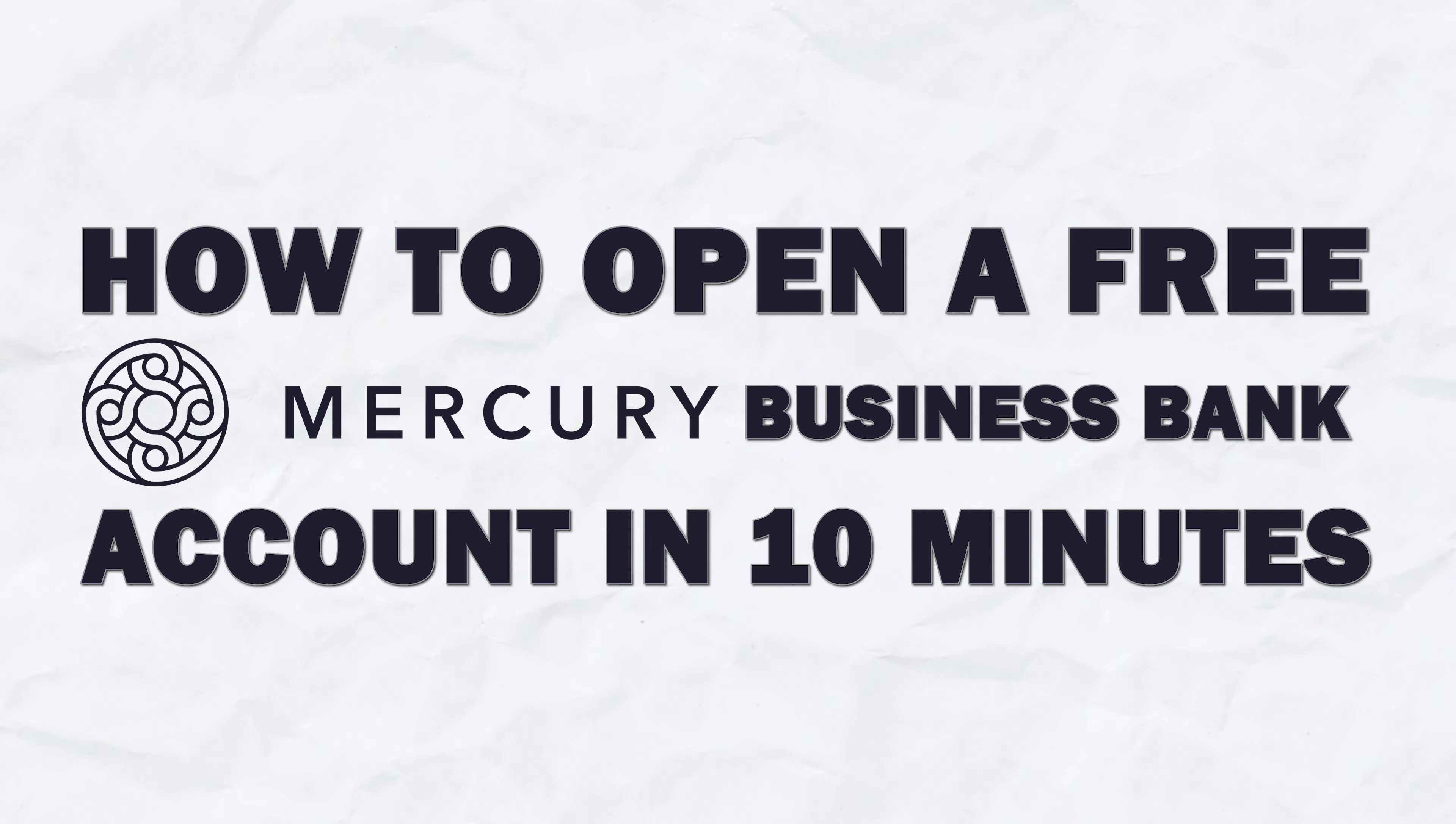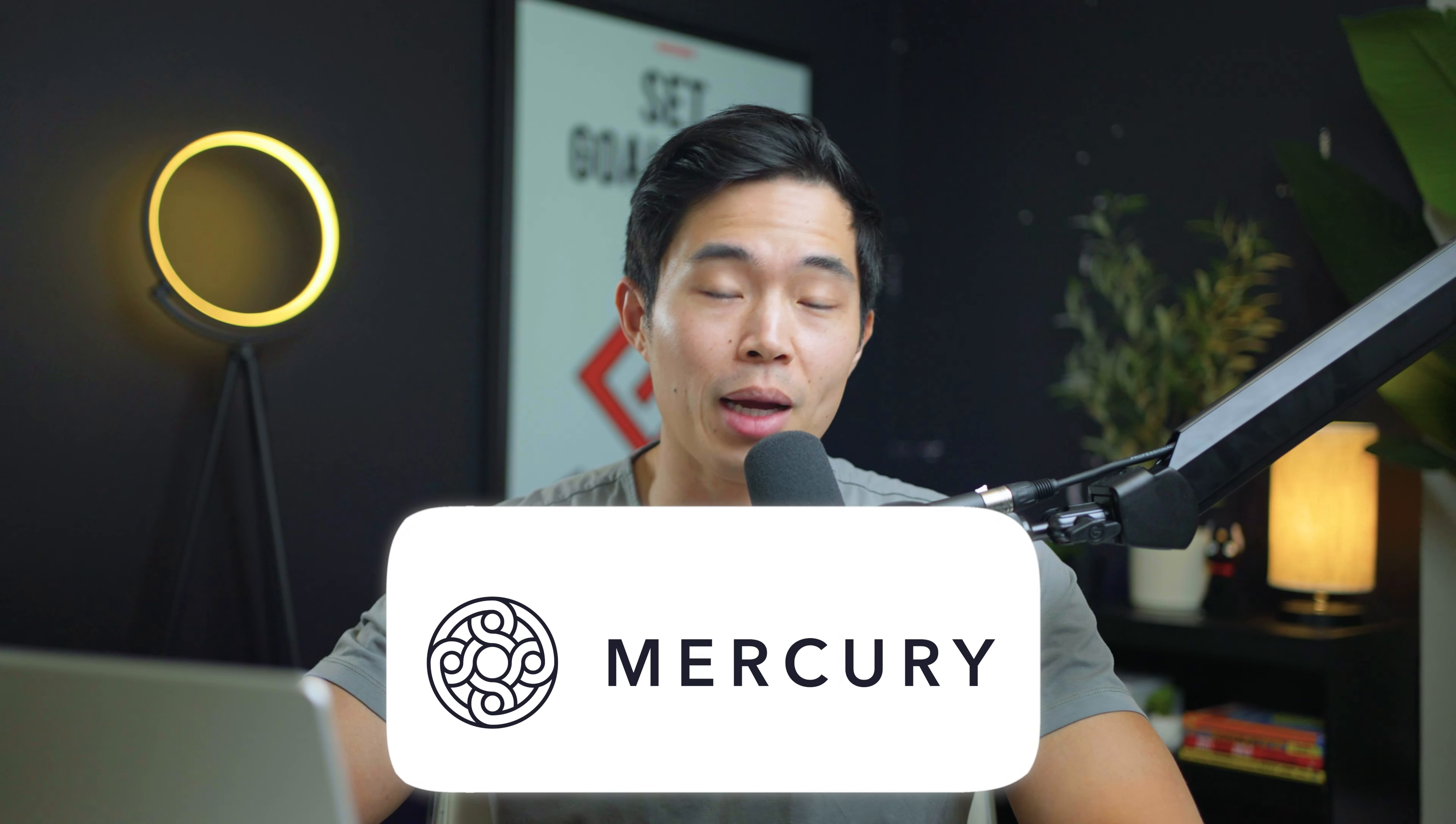In this video, I'll show you exactly how to open up a free Mercury bank account in about 10 minutes. Here at StartupWise, we absolutely love Mercury.